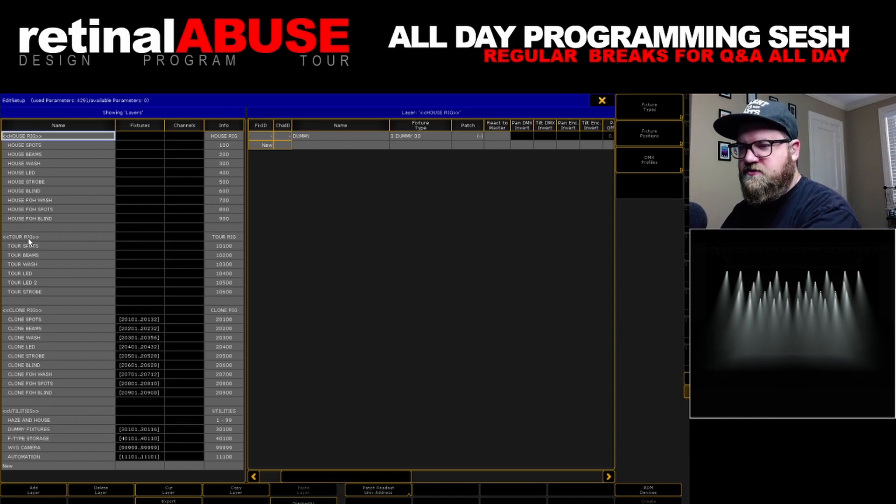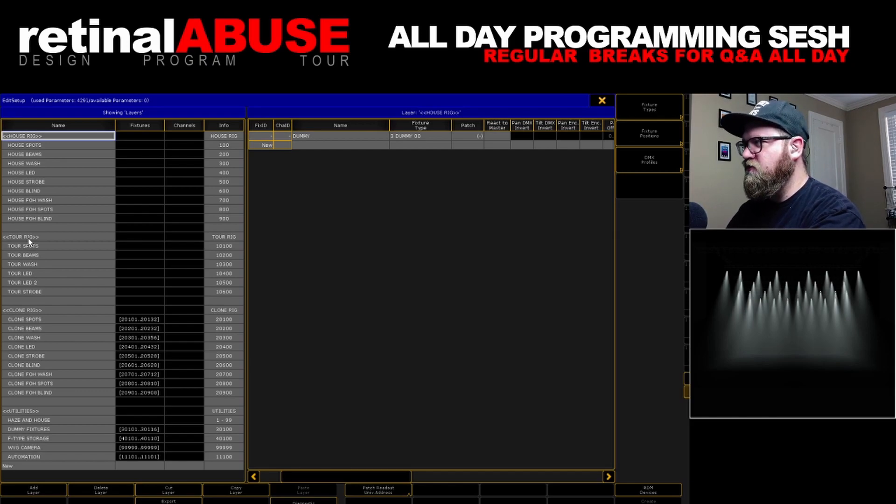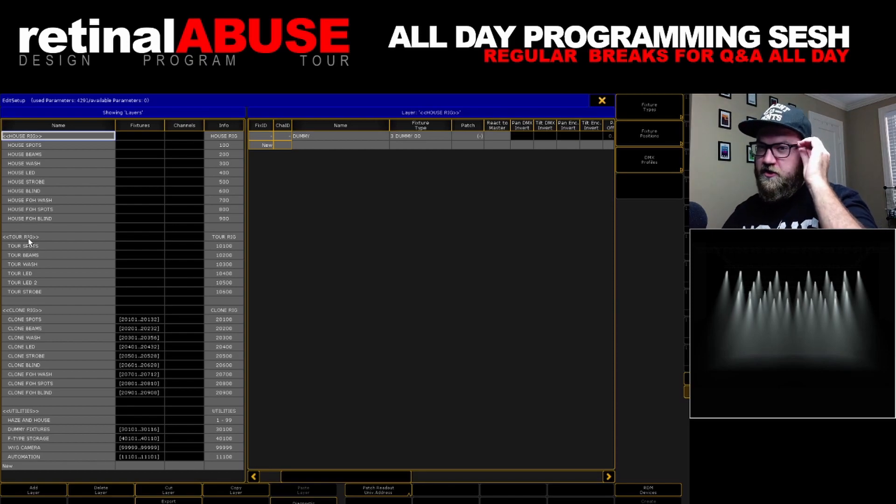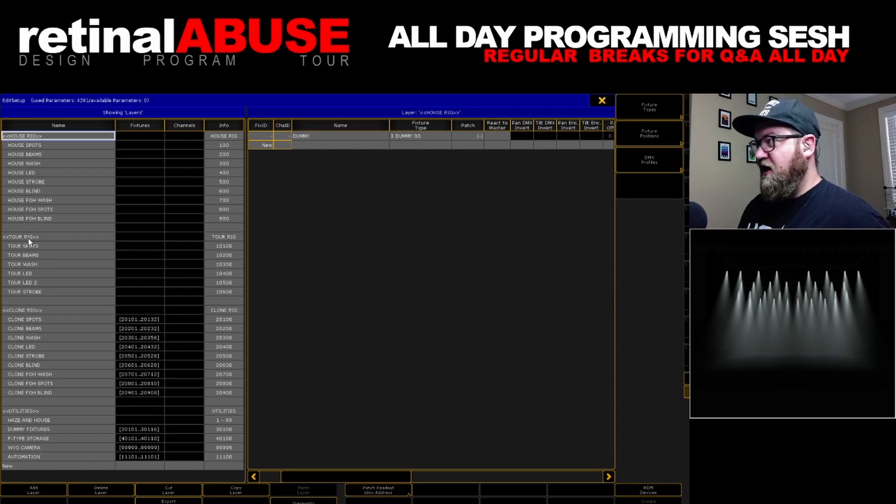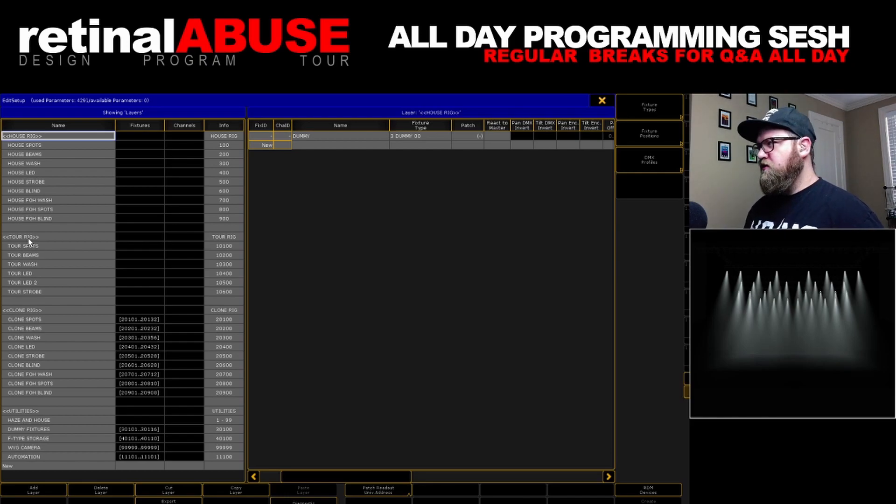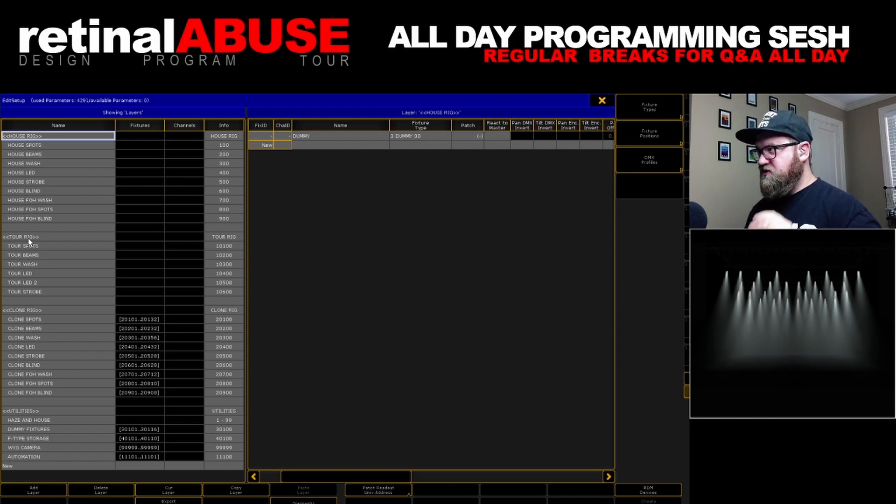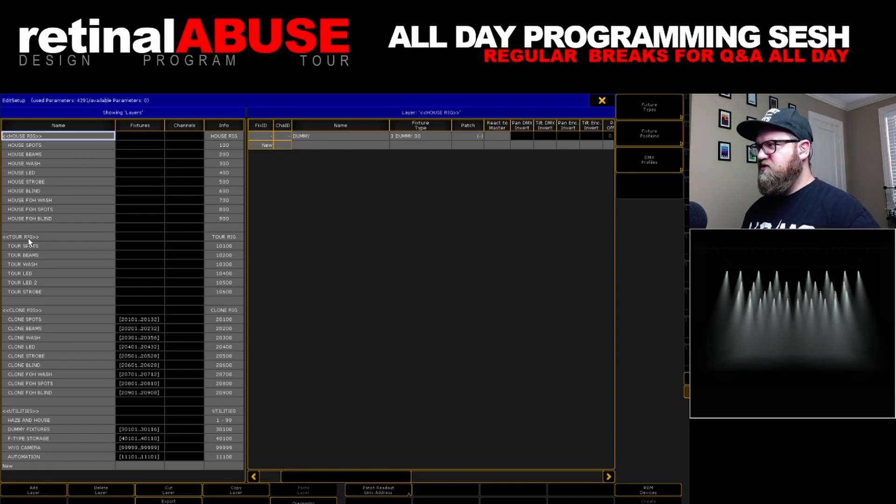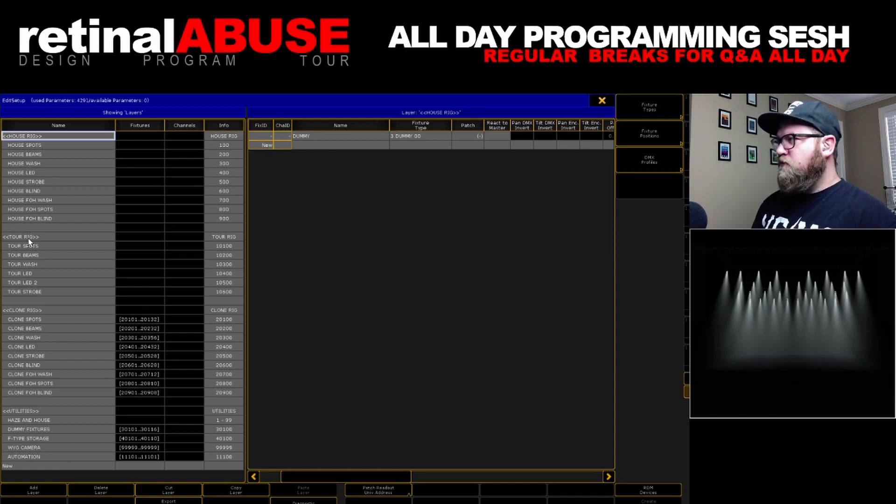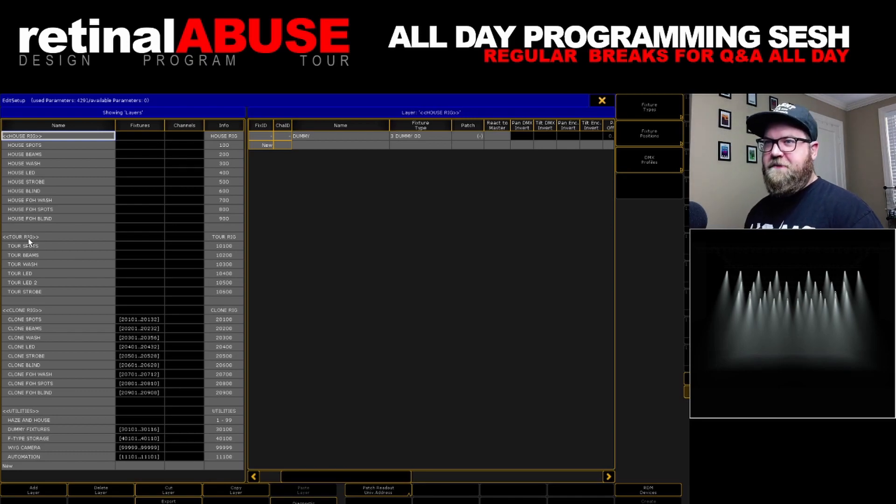As everybody who has ever patched a show in a GrandMA 2 will tell you, it is annoying that GrandMA doesn't have a tree structure. I would love to have folders. I'd love to have a tree, some way of organizing more than just at the layer level. I'd love to have layers and sub-layers or some kind of tree.